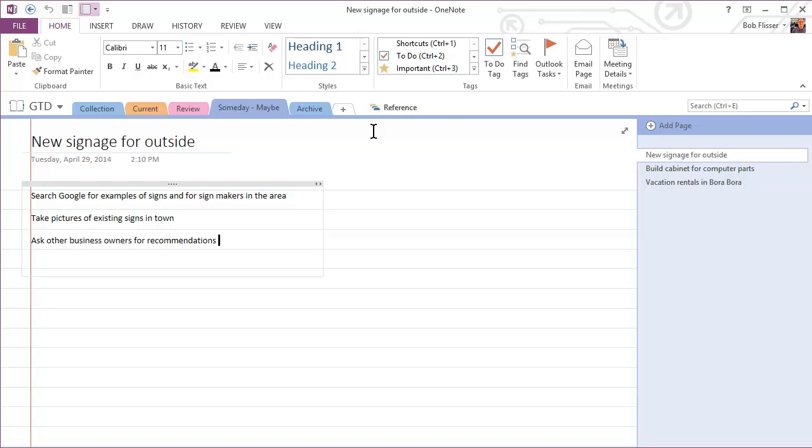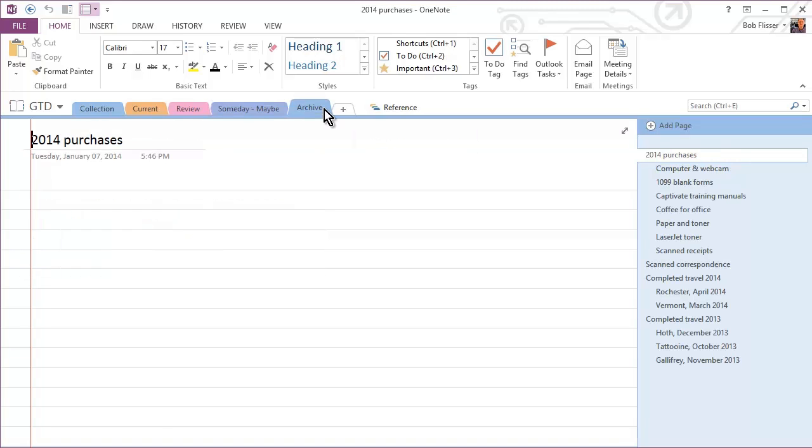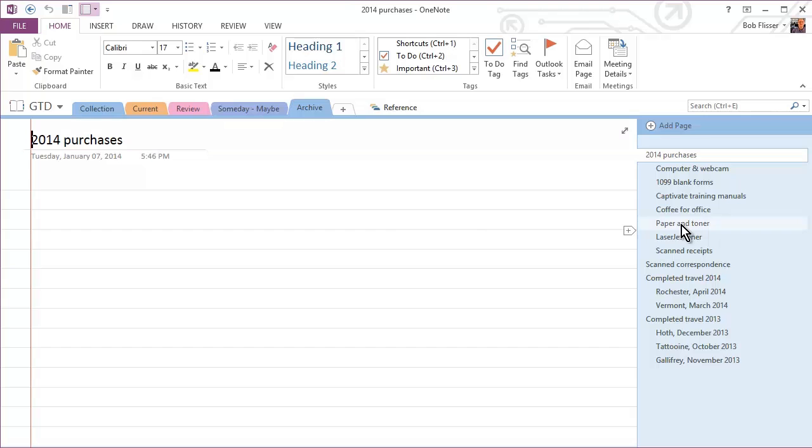When you've completed a job or a project, you don't want all the information clogging up OneNote and taking up space where you need space for current things. So that's why you have an archive. Or that's why I created an archive. So you can see, for example, items that I purchased I have in here.